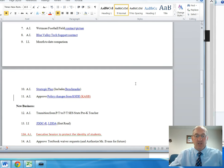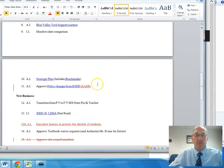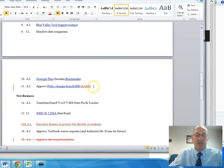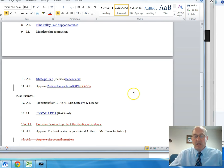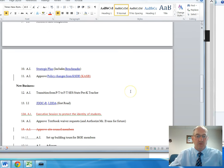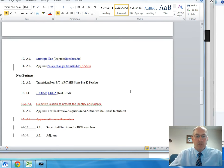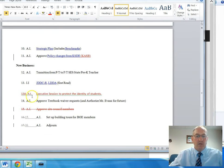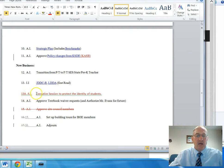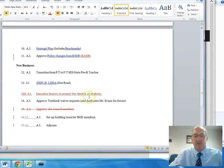The next agenda change was item number 11. Instead of KSDE, the policy changes came from KASB, the Kansas Association of School Boards, and we added item 13A, an action item for executive session to protect the identity of students.